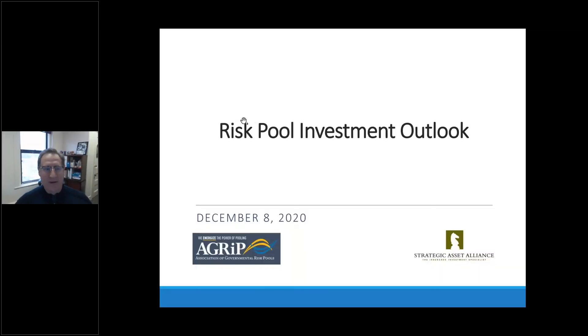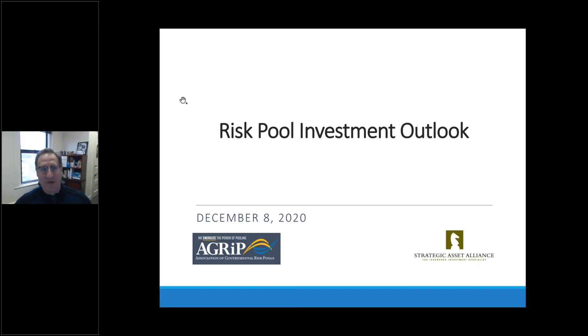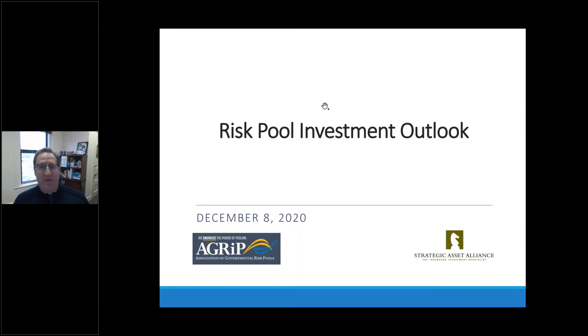Thank you. And hopefully you're seeing a screen that says 'Risk Pool Investment Outlook,' and I know Steph will tell me if you're not. Thanks everyone for taking the time today. Just what you need — another financial talking head — but you have lots of different choices to make, so I appreciate you taking the time today.